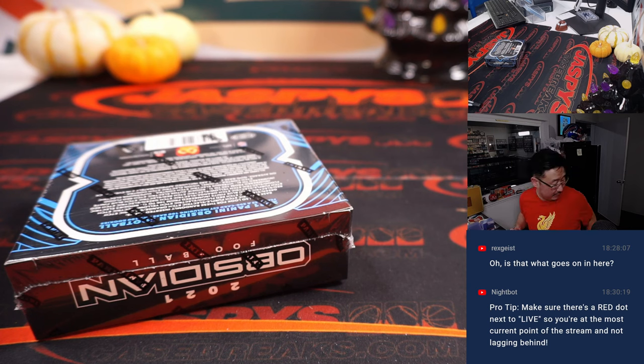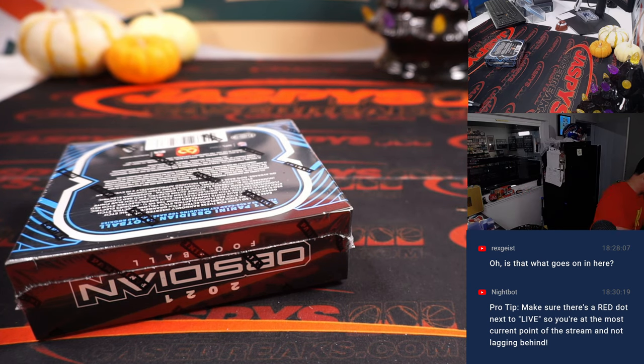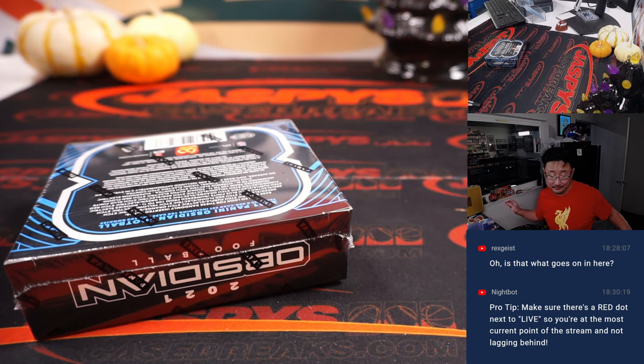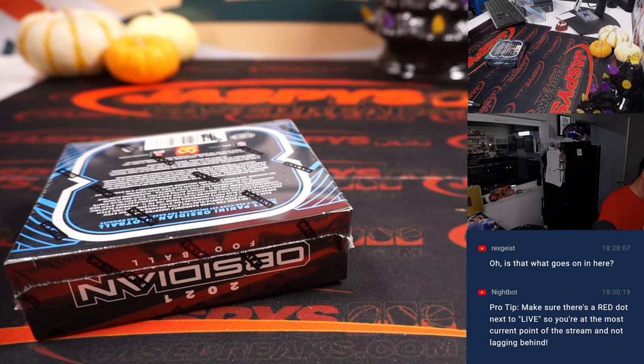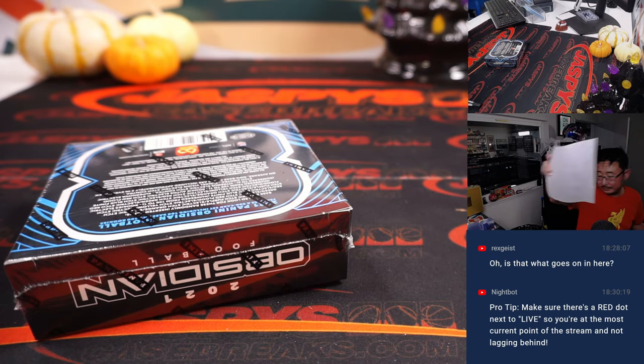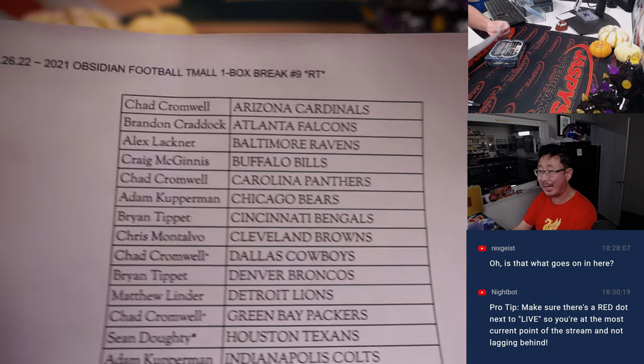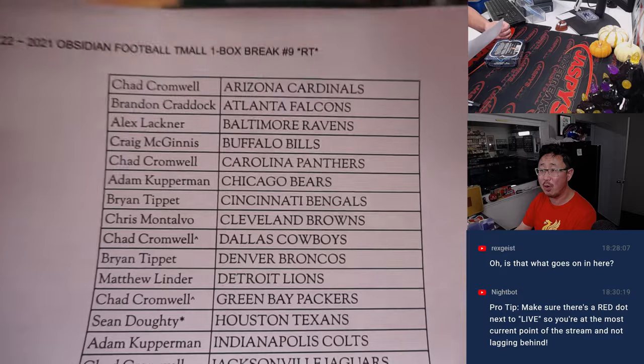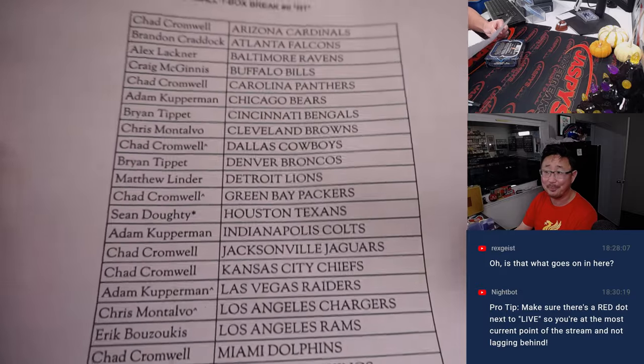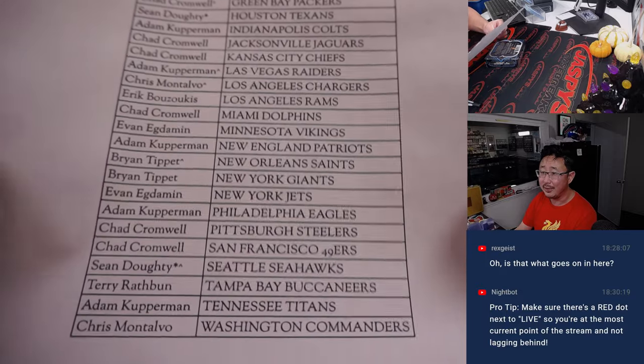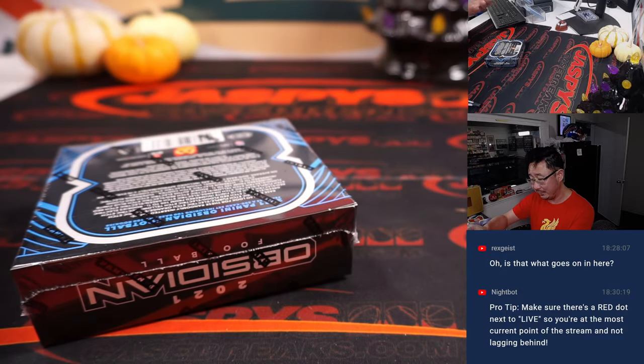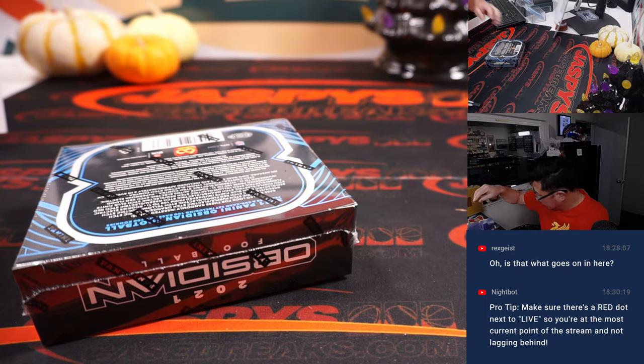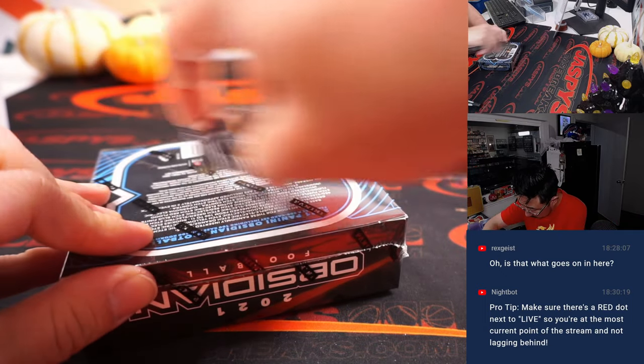So if you're lucky, you might get one of the top rookie names in the red flood parallel, and they'll do pretty well in the secondary market. All right, thanks, everybody, once again.